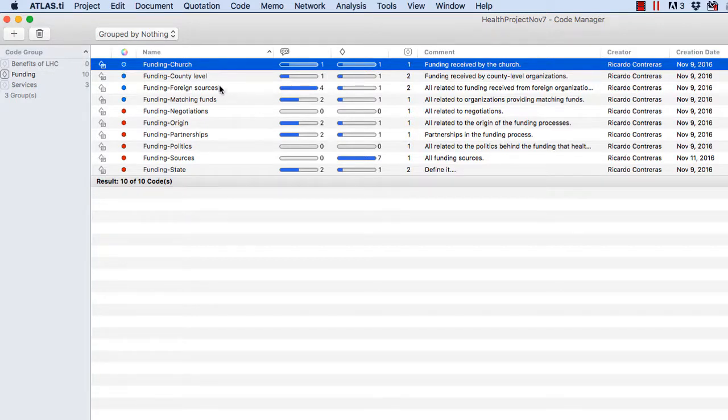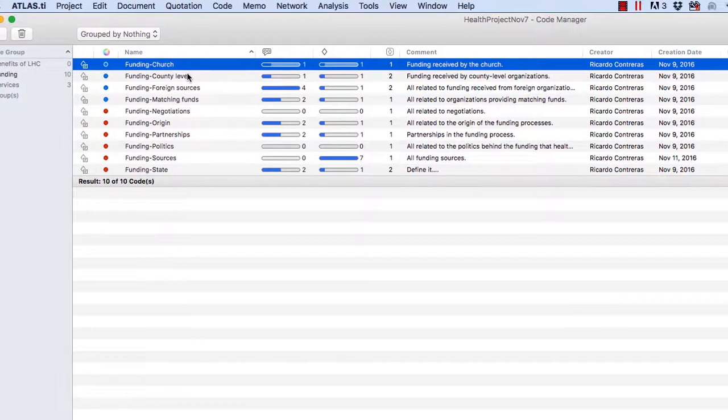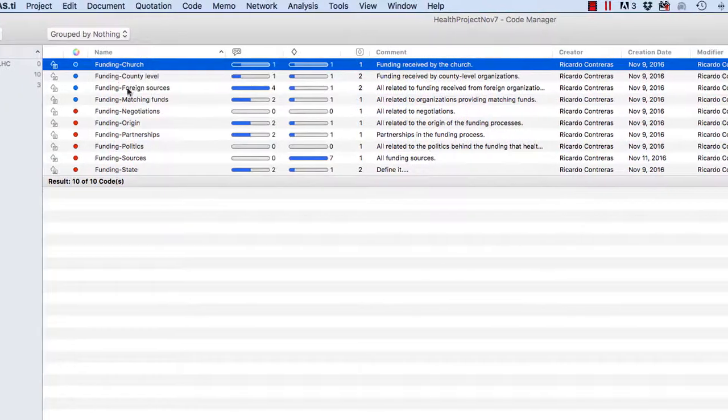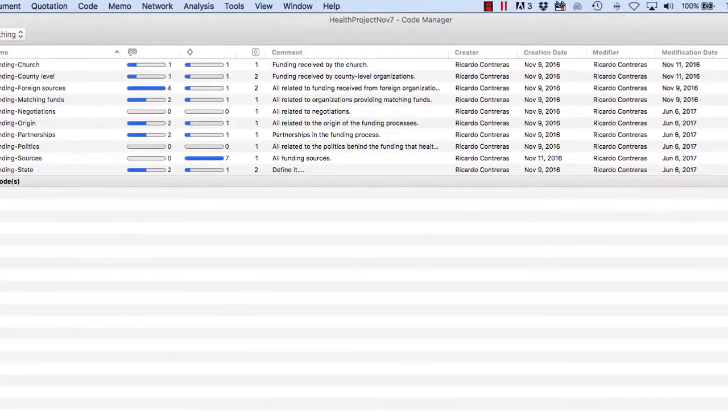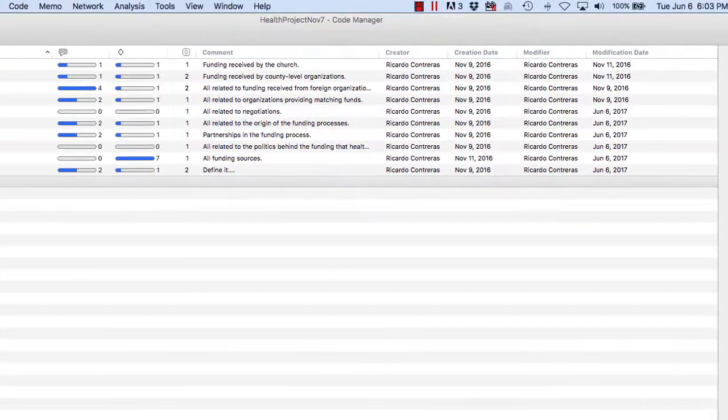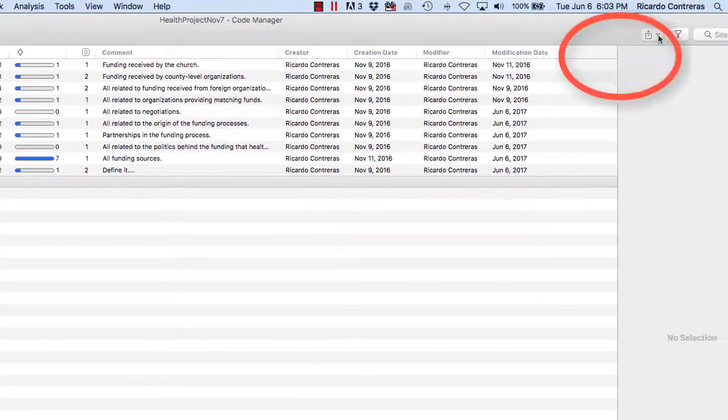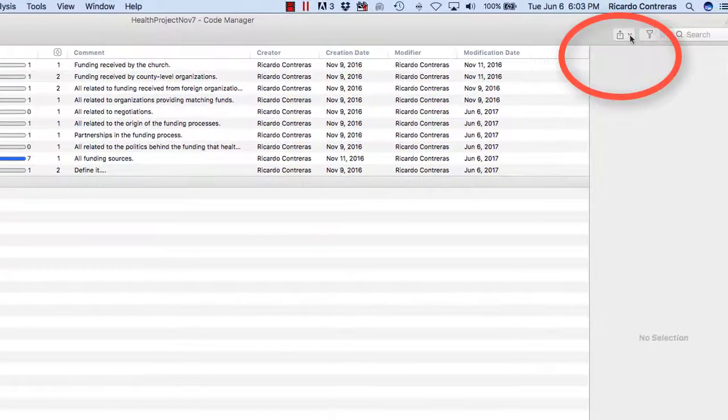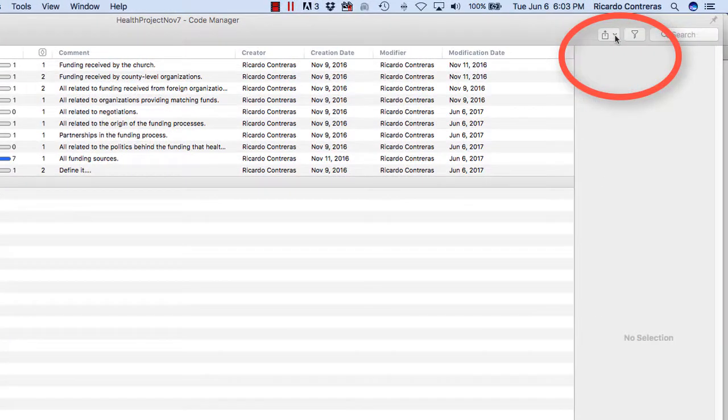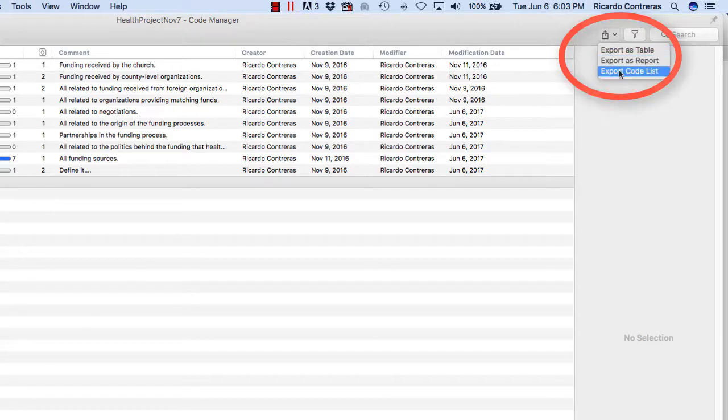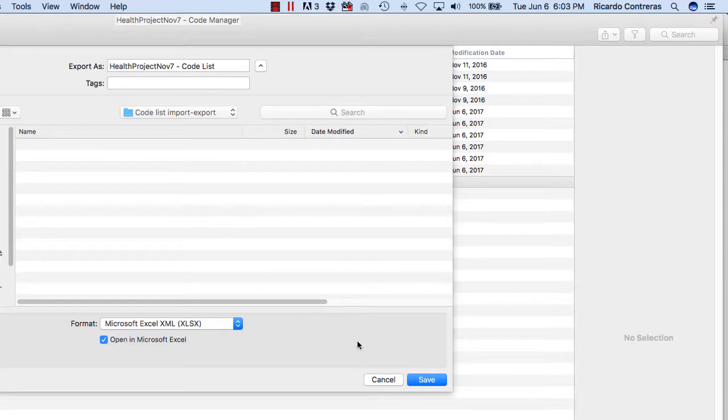And they have been grouped together in different groups. So I will now export this code structure and import it into another project. I will go to the top on the right side where you see the rectangle with the arrow pointing up. You click there and the third option is export code list. Now I will save that as Excel, open in Microsoft Excel.